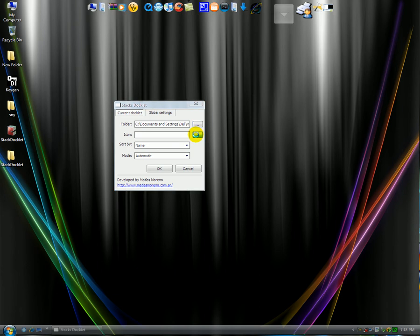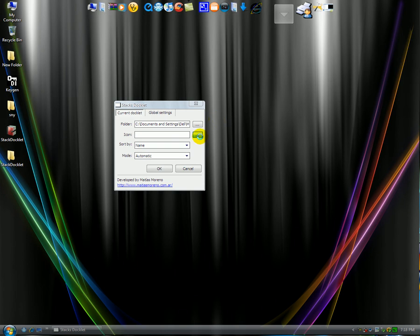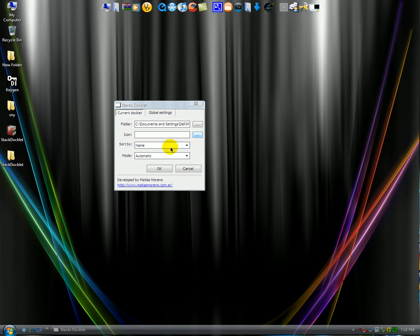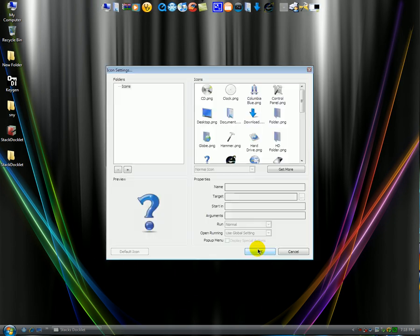You can change the icon to whatever you want. Doesn't really matter. Like as you can see I have my downloads with a little arrow facing down. You can sort it by name, size, file type. Just let this load real quick. Alright.